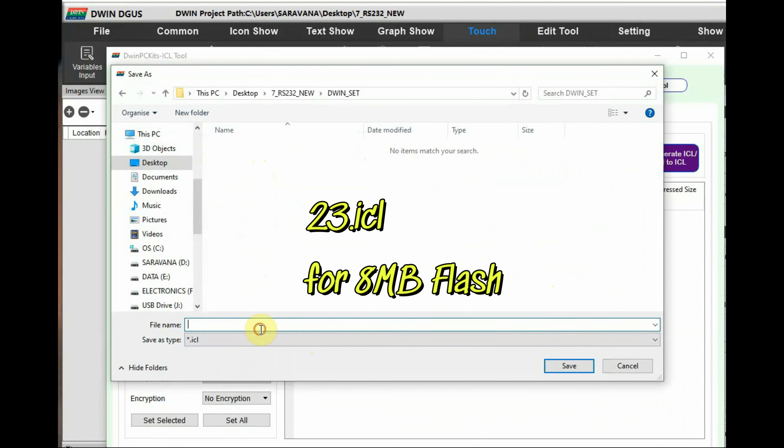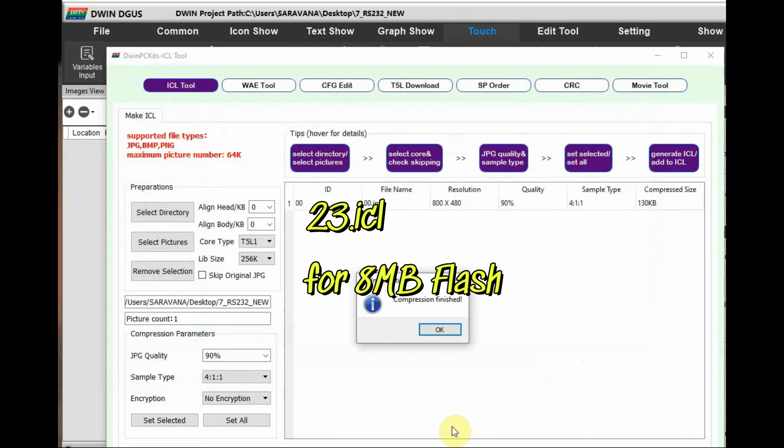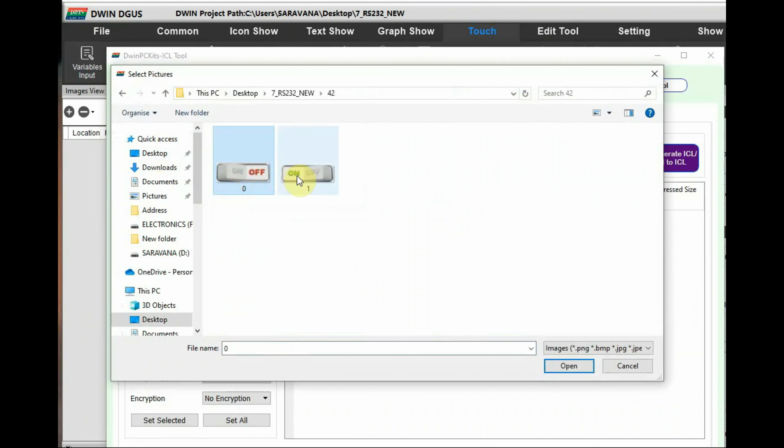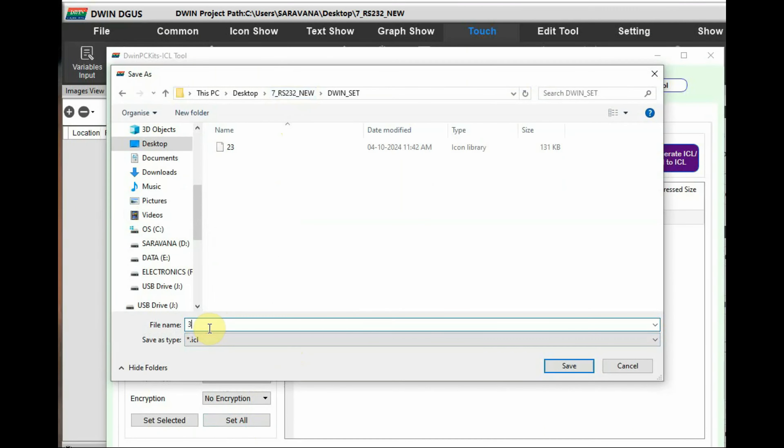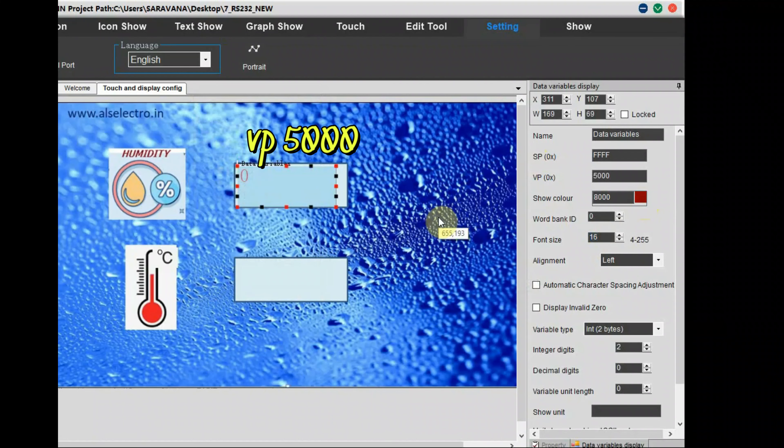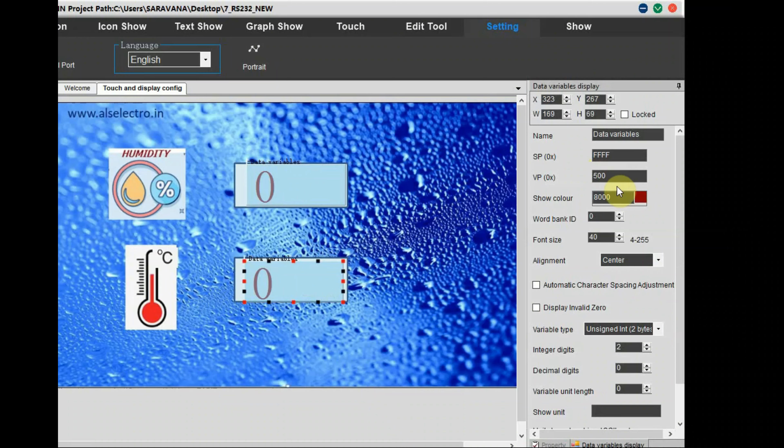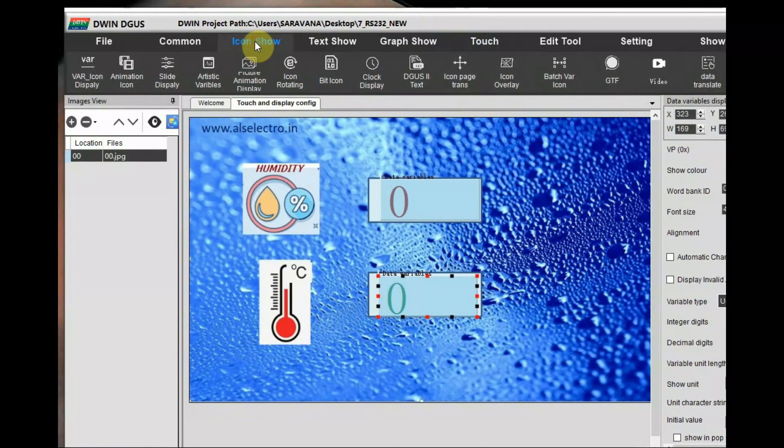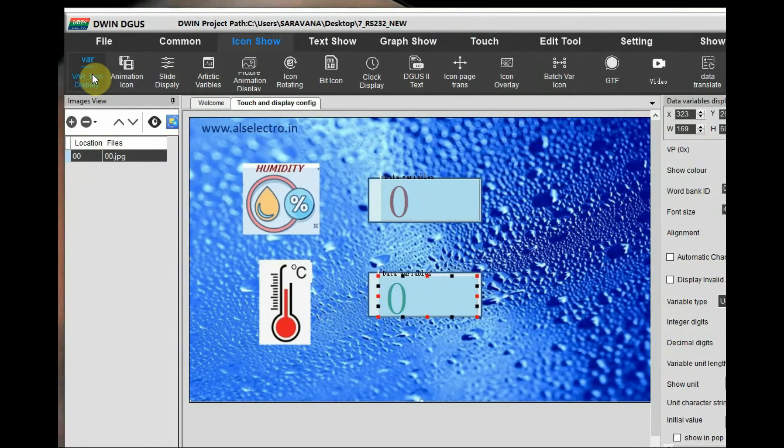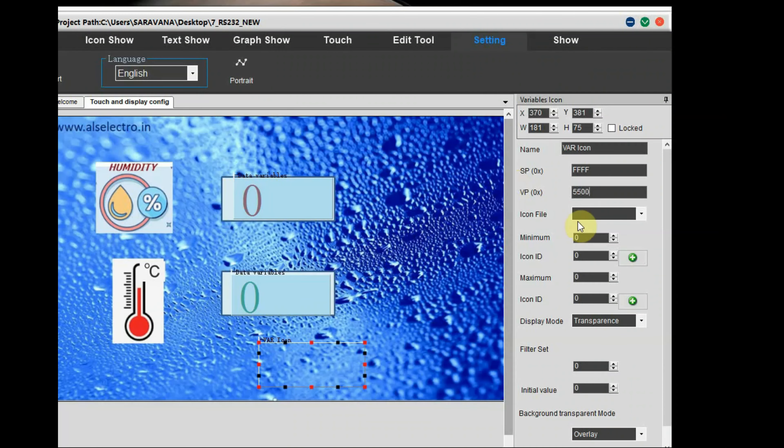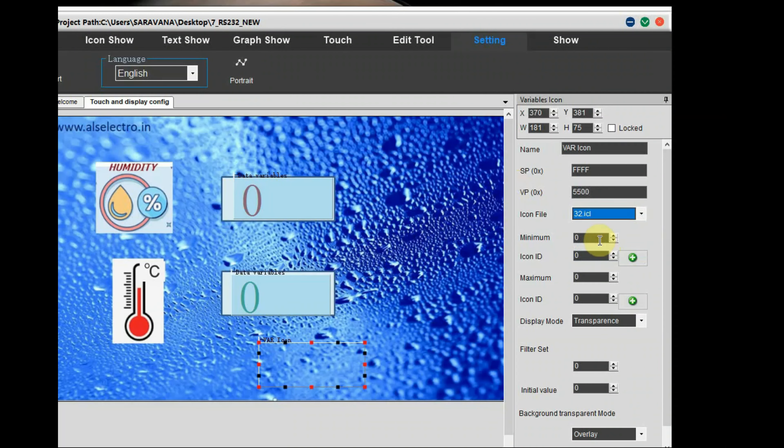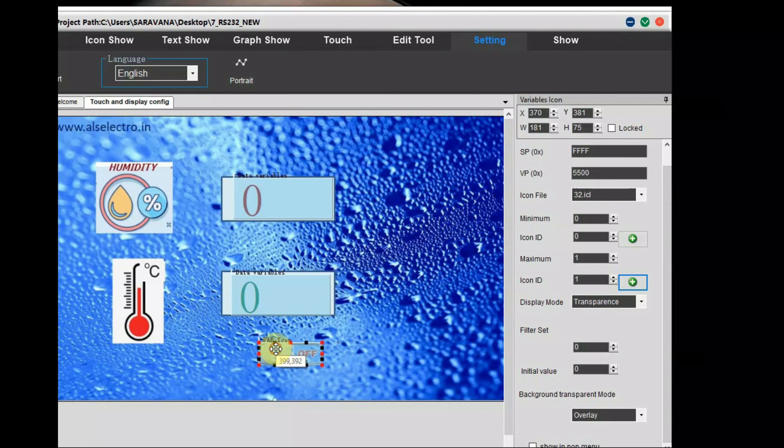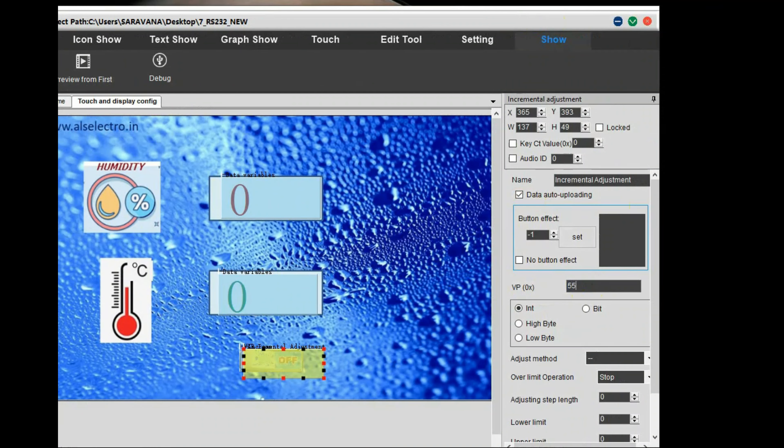First, create the ICL file for the background images. Here it is 23.icl as the flash memory is only 8 MP and then also create the icon file at 32.icl and then create data variables for humidity. VP address is 5000 and temperature VP address is 5200 and variable icon VP address let us assign 5500.